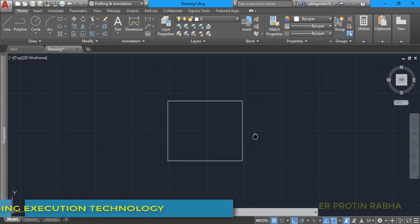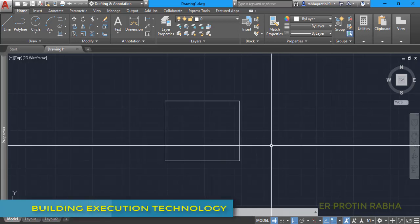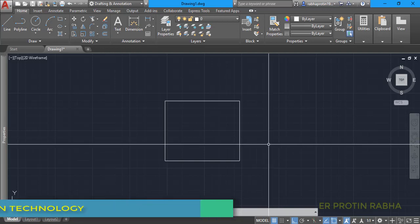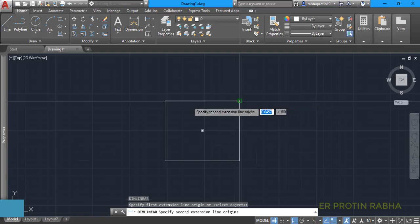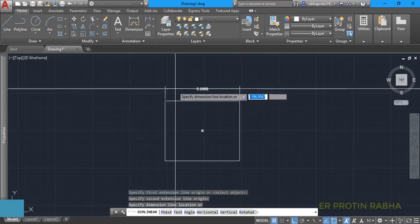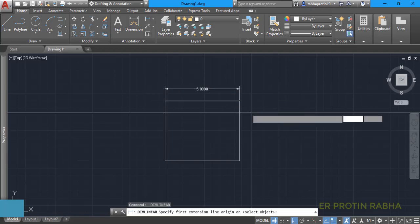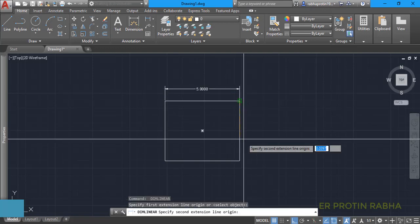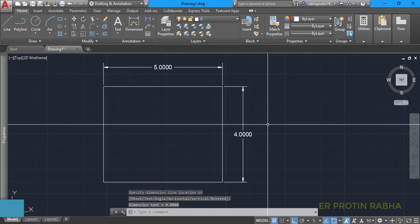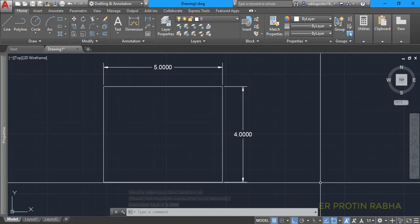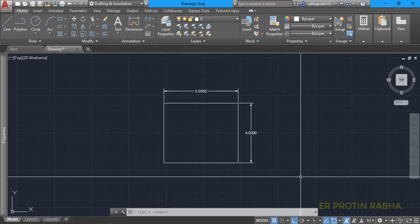Let us check our dimensions. From here to here it is five meters, and the other side is four meters. So basically it is very easy to calculate the area of this rectangle — it is 20 square meters.